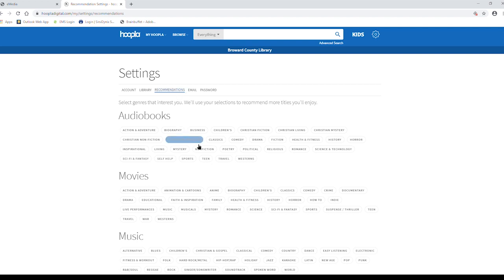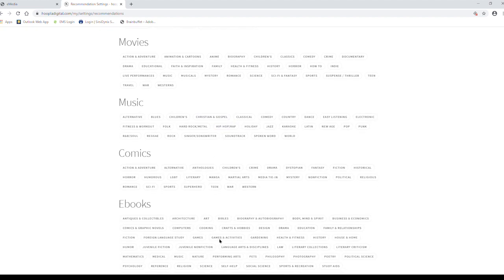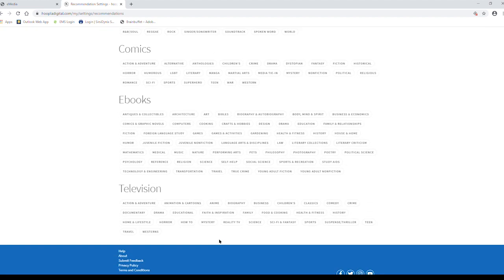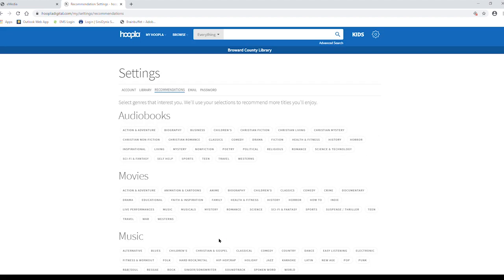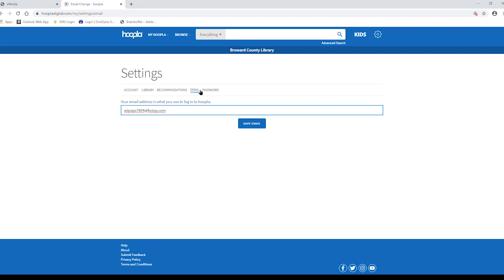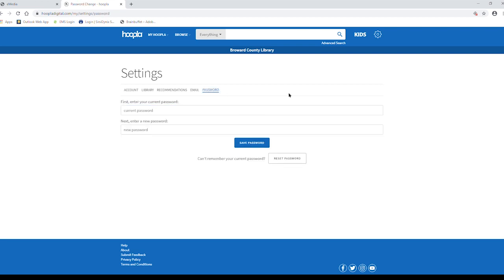You can go to your recommendations page and select which items you'd like to have recommended to you by the Hoopla system. You can change your email or you can also change your password.